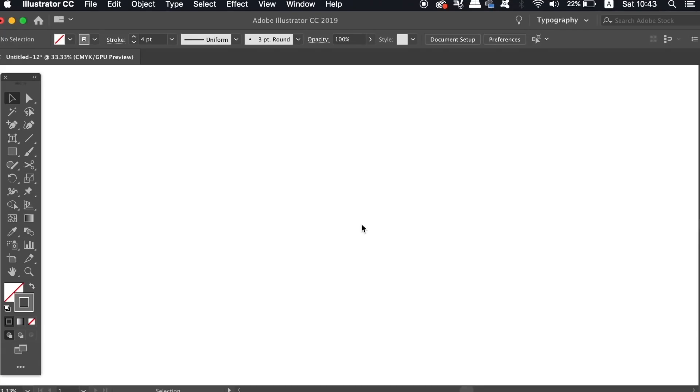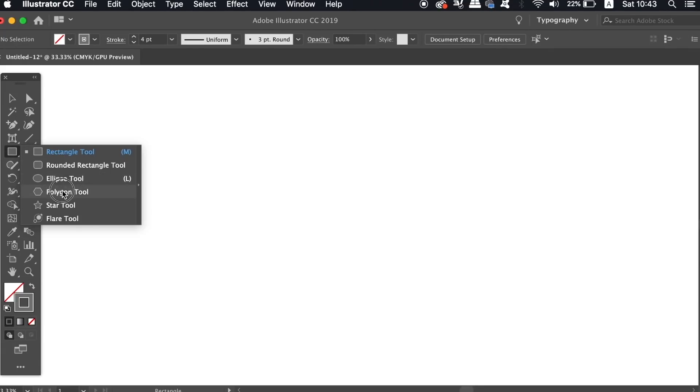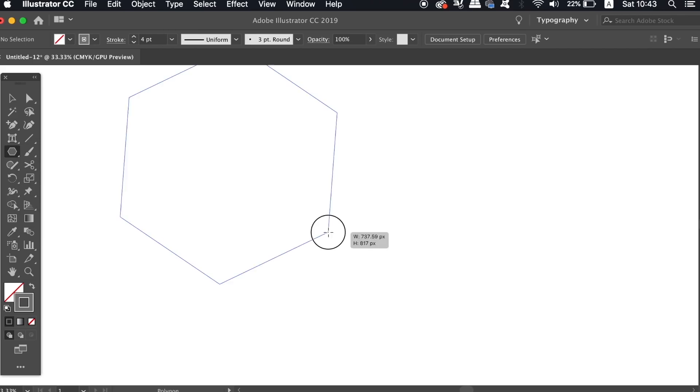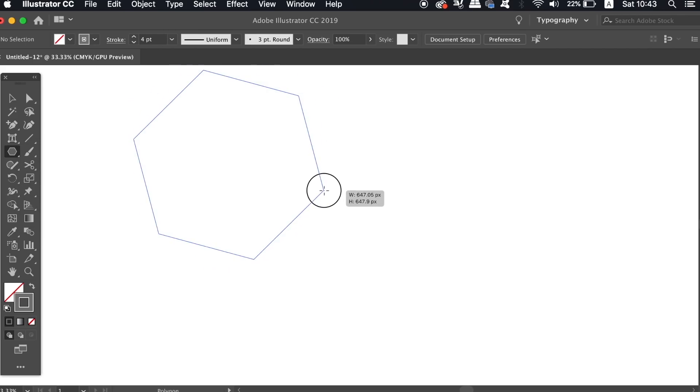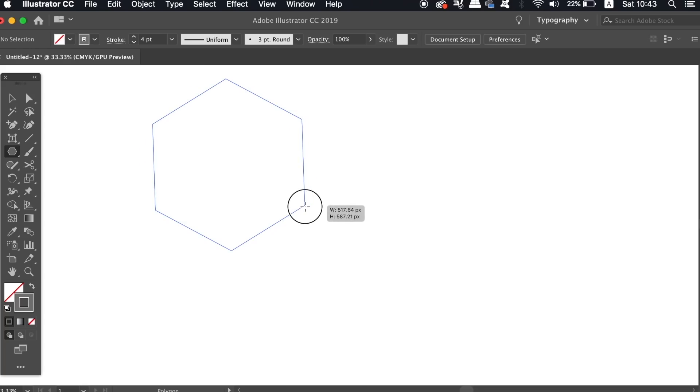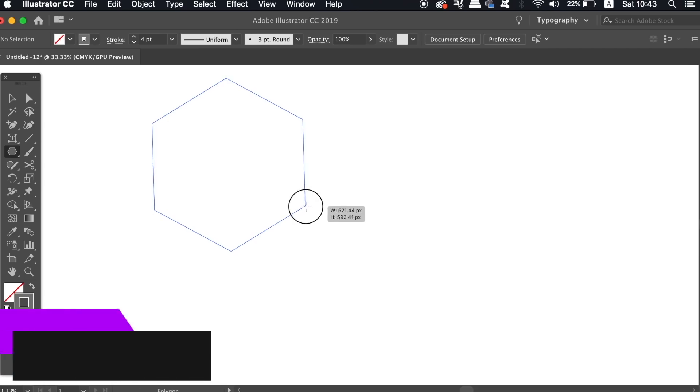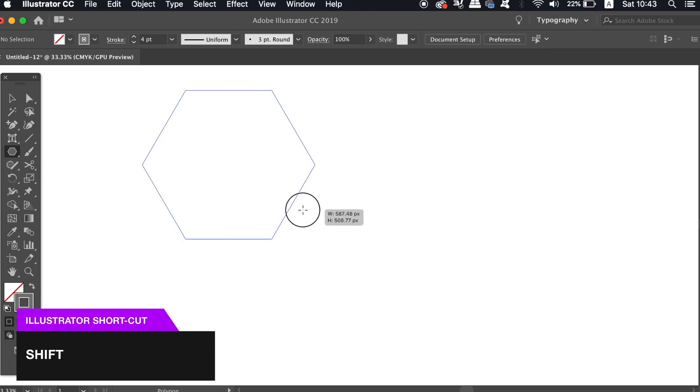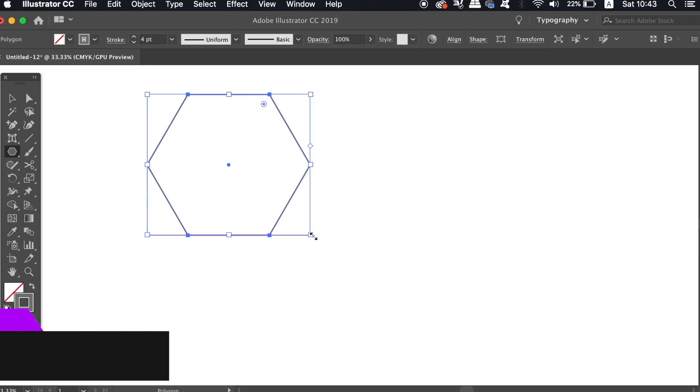So for the first minimal logo design, you need to locate the polygon tool, and then click the artboard and hold down the click, and then drag at the same time. Use the up and down arrows on your keyboard until you have six sides on your shape, and then hold down shift to fix that shape in position, and then let go.